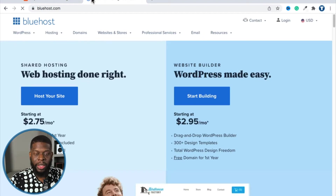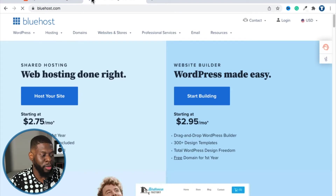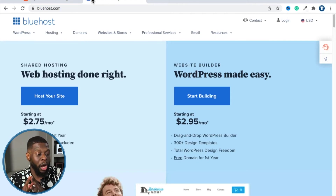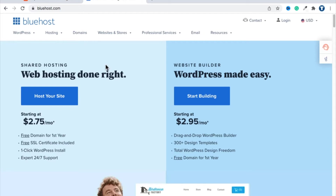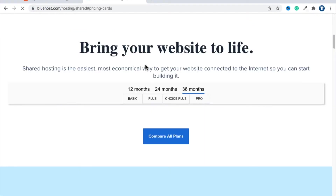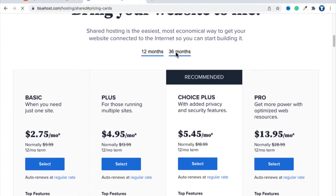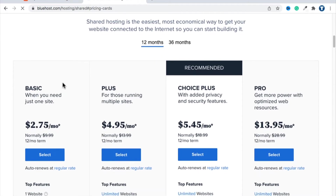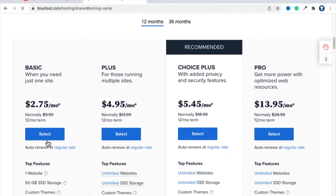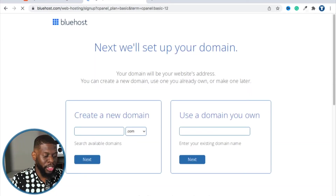The link to Bluehost is in the description below. When you click that link you'll see the page — likely two options. You want to go to the one on the left: 'Web Hosting Done Right.' It's then going to ask you to choose a plan. Make sure 12 months is selected, then choose the leftmost plan called Basic and click Select.